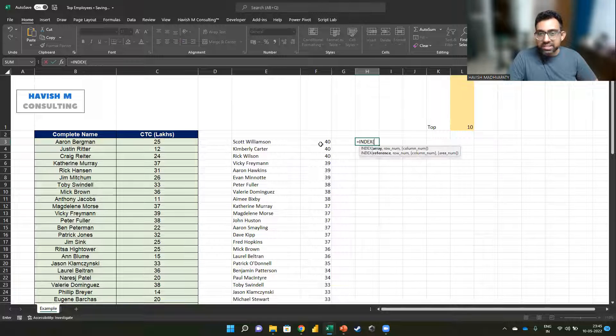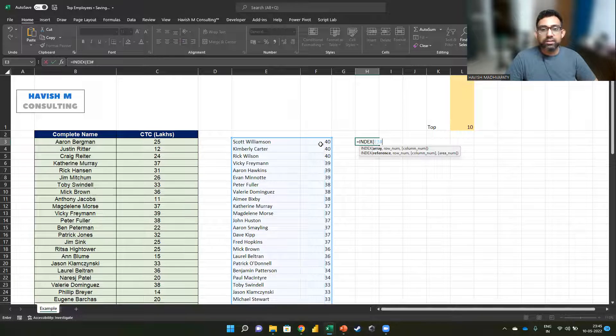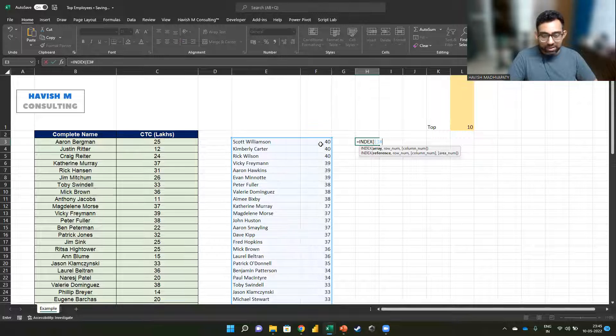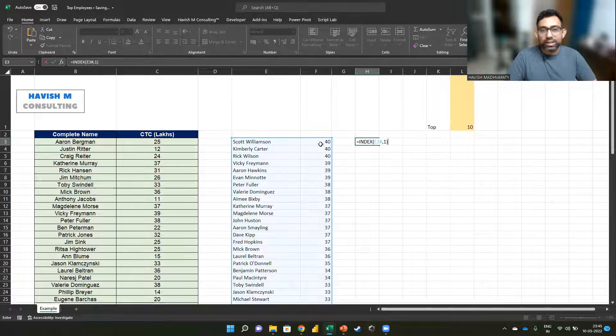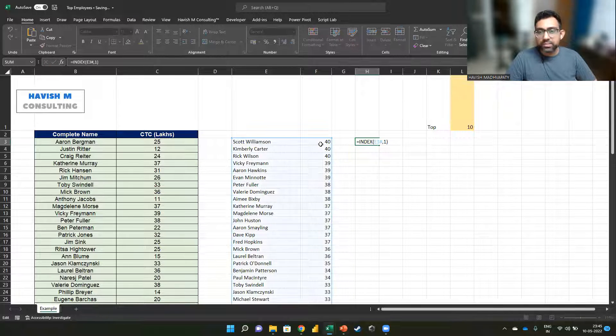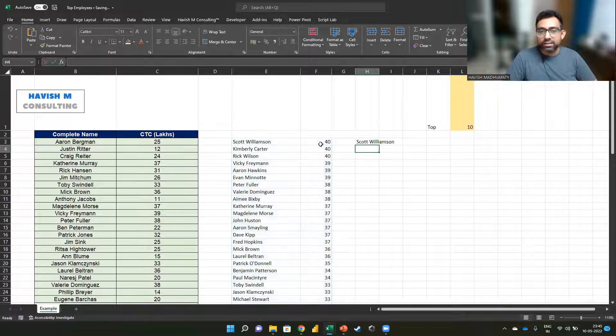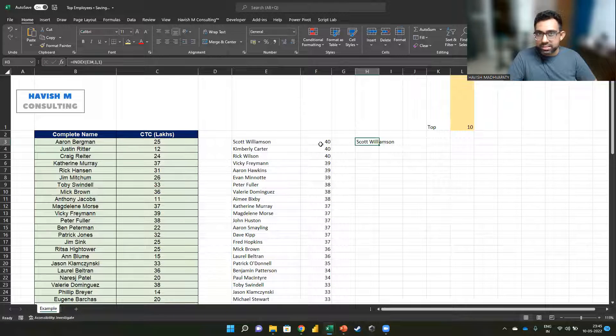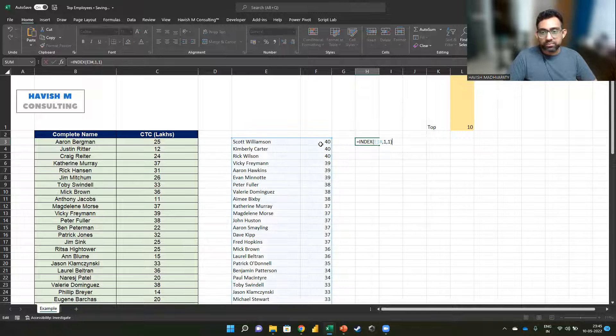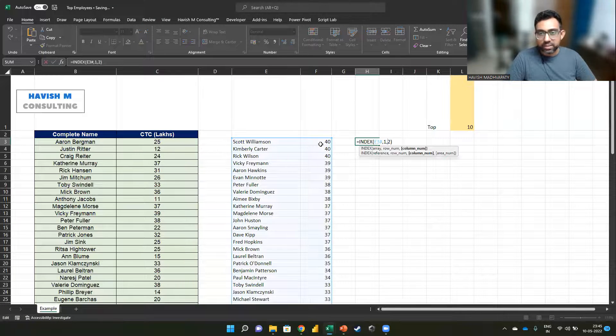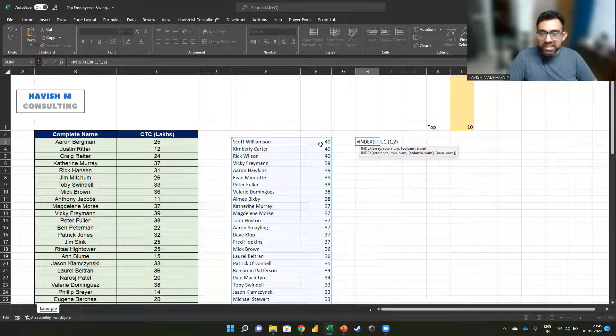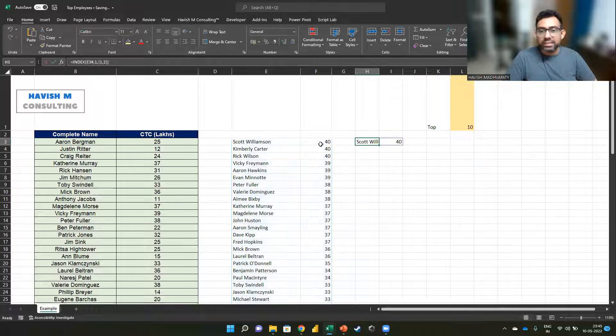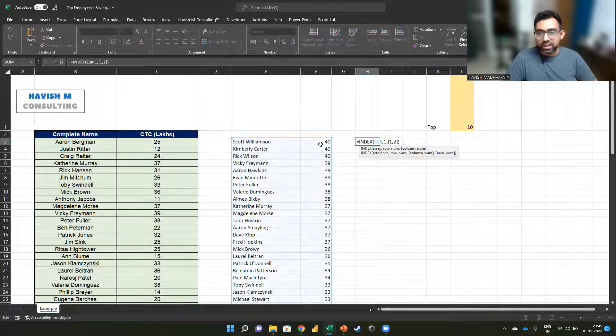So we want to do an index of the entire array, and we want to keep the row number as one. Now you notice this doesn't work. But if I say one and one, then it essentially tells me the first row and the first column. Now, if I say two, it gives me the first row and the second column. If I put this inside a curly bracket, that is going to give me Scott Williamson and 40. And instead of writing the first row, if I write one, two, three, it doesn't work.